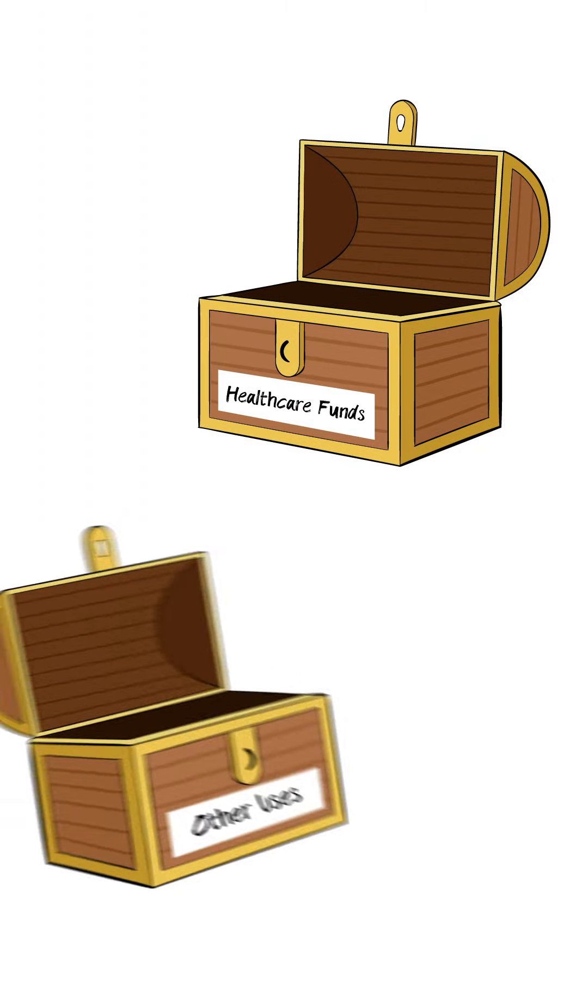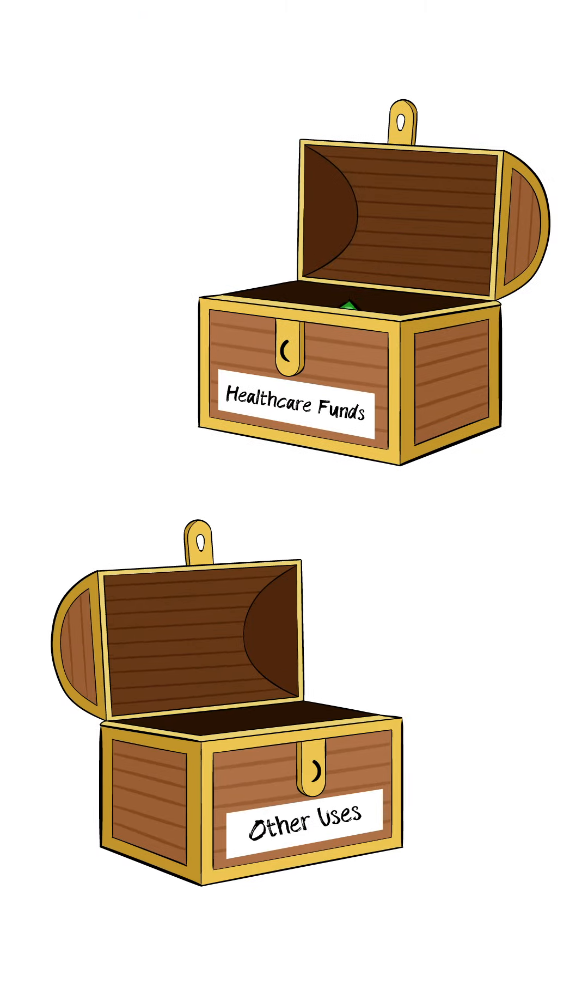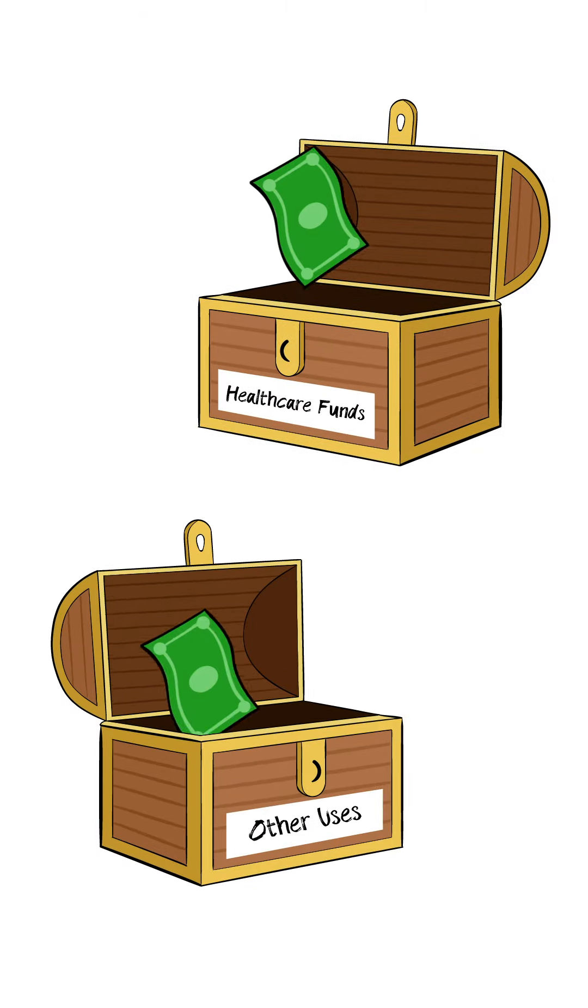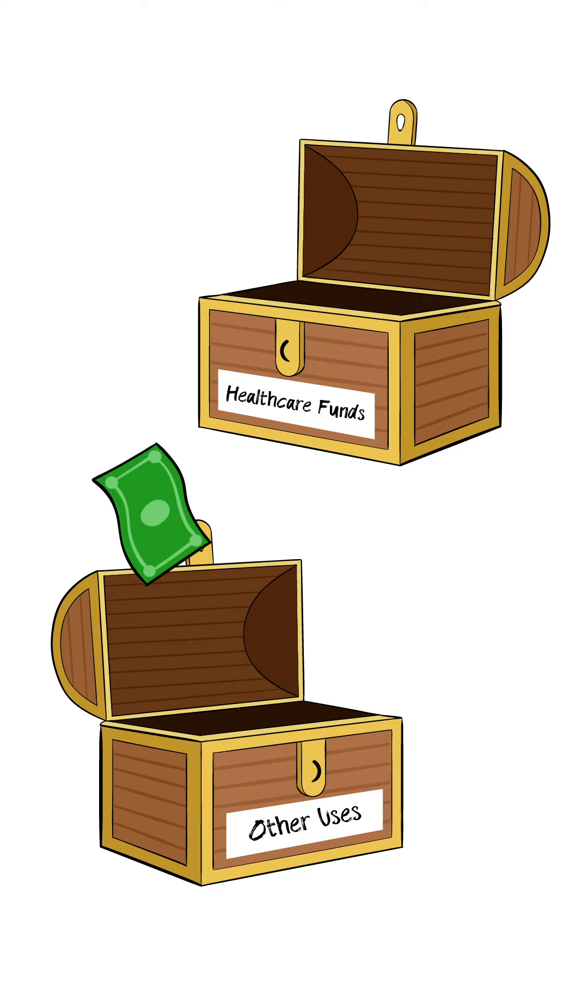Over the last 15 years, California has moved over $30 billion meant for healthcare and used it elsewhere.